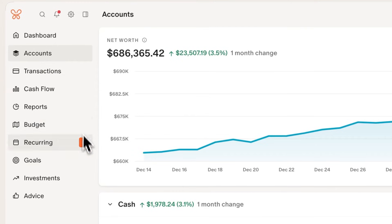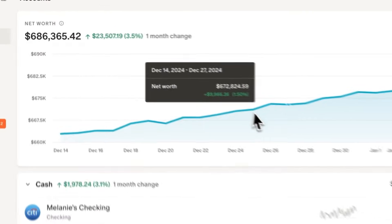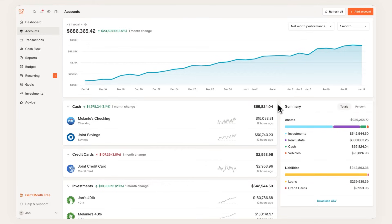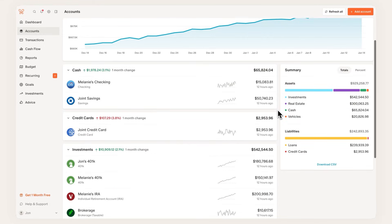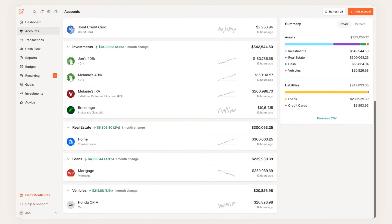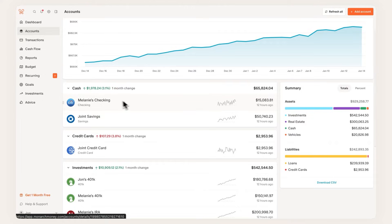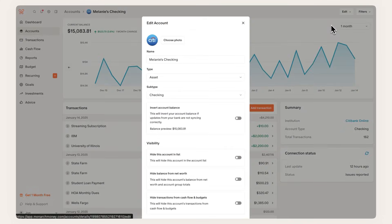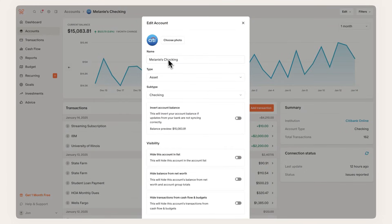Get a view of your total net worth in the accounts page and watch it grow over time. All your accounts and their balances can be found on this page, so you no longer have to juggle multiple apps for this info. You can also customize account names in a way that makes the most sense to you.